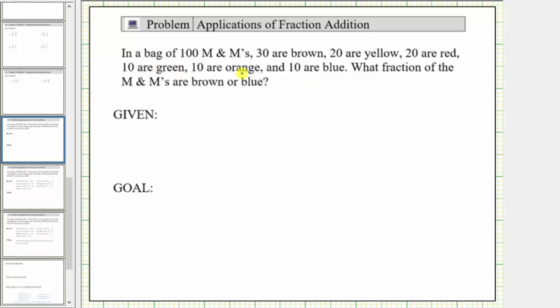In a bag of 100 M&Ms, 30 are brown, 20 are yellow, 20 are red, 10 are green, 10 are orange, and 10 are blue. What fraction of the M&Ms are brown or blue?